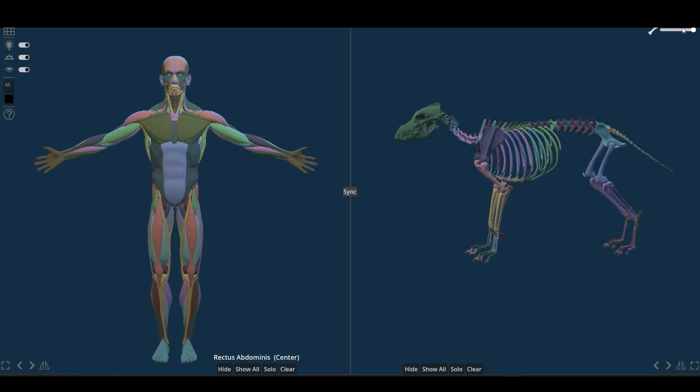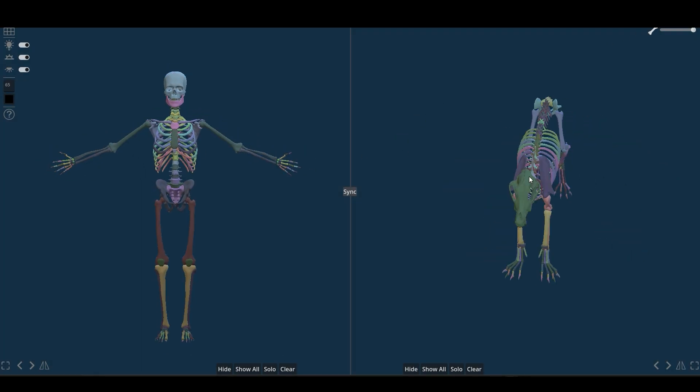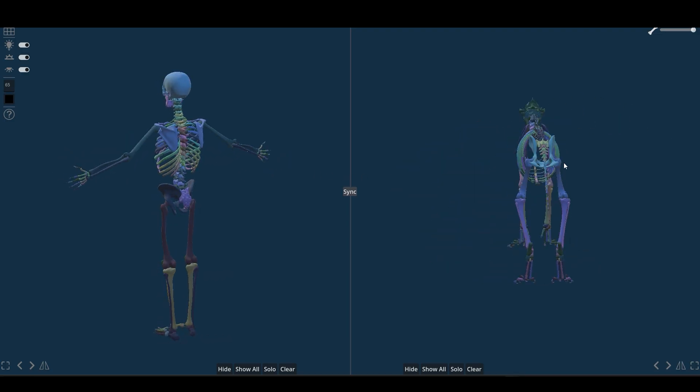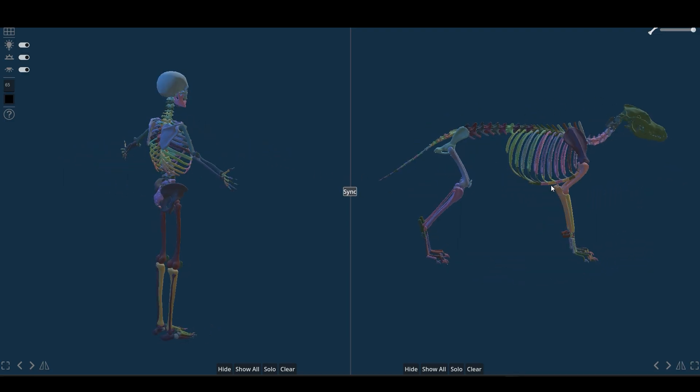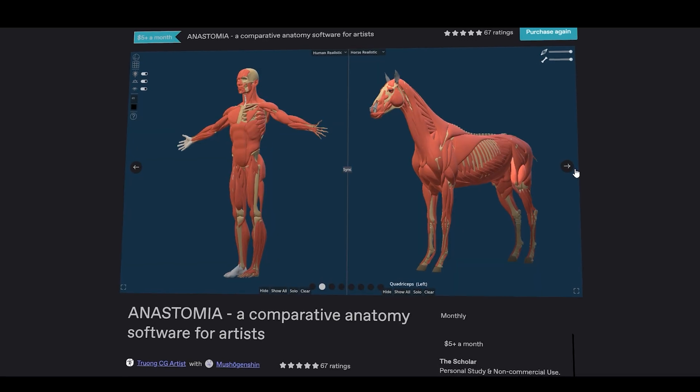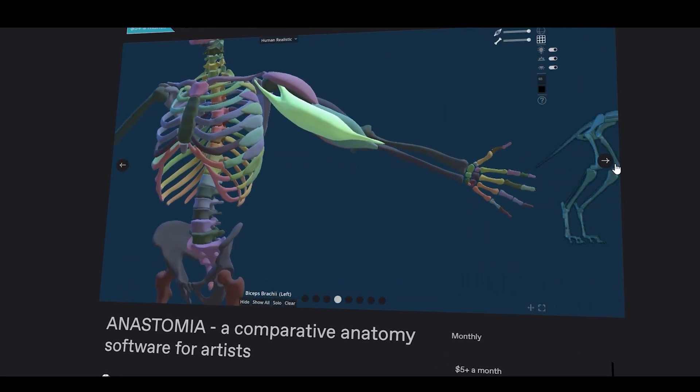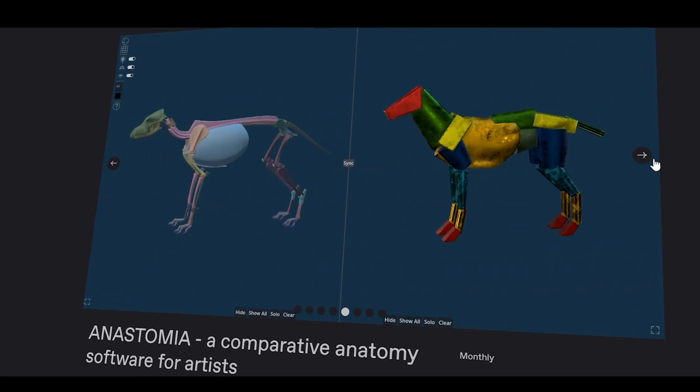Ever wish you could line up a human skeleton next to a wolf's and spot all the differences? This is exactly what Anastomia lets you do, which is essentially a digital anatomy reference lab built specifically for artists and creatives in general.